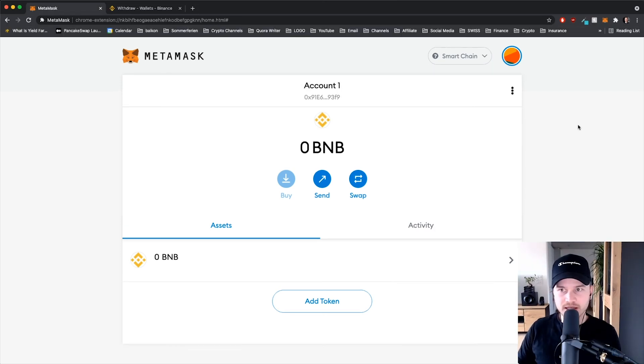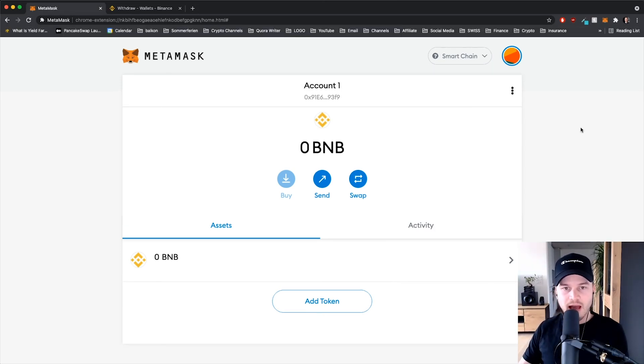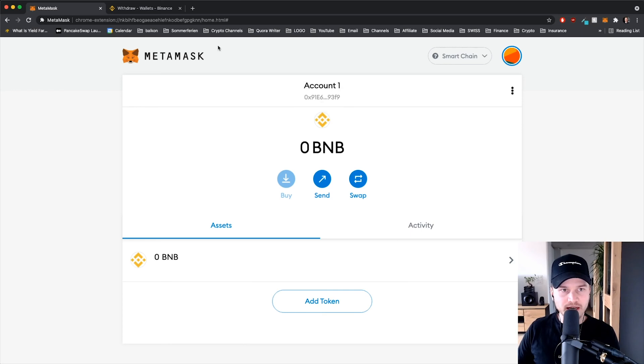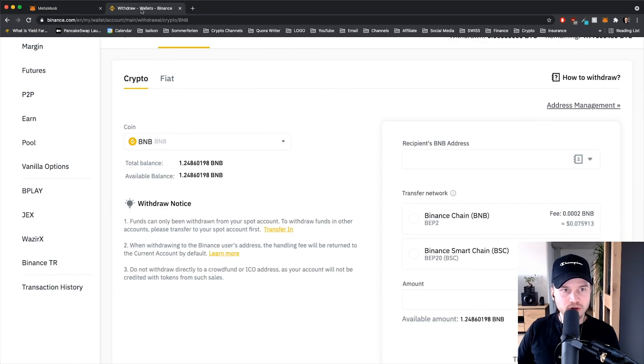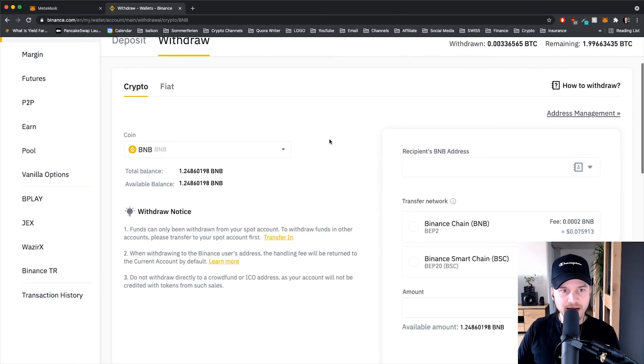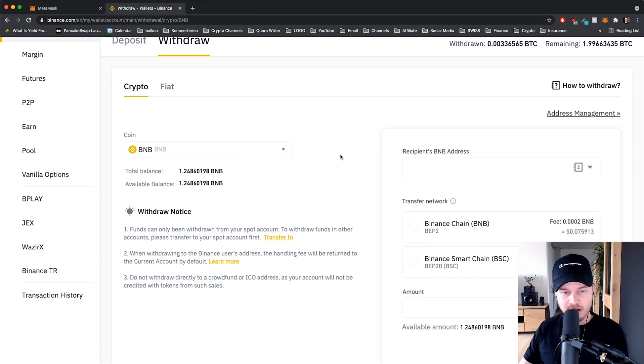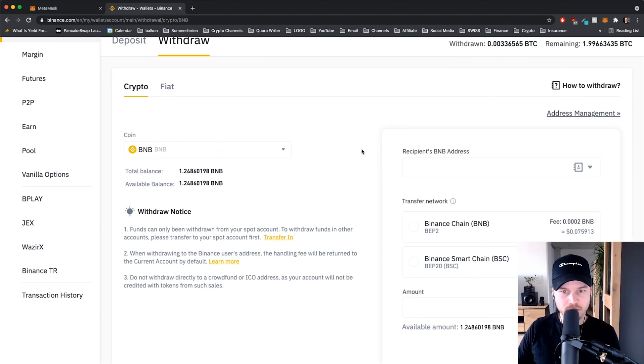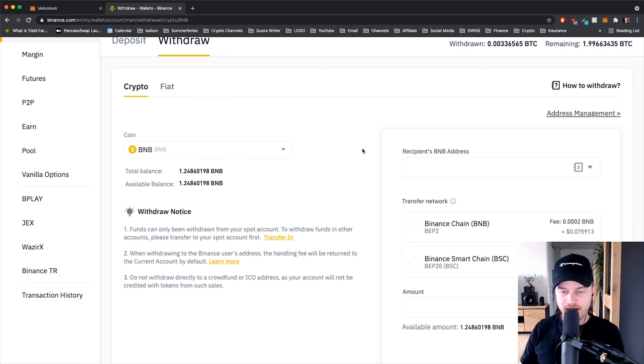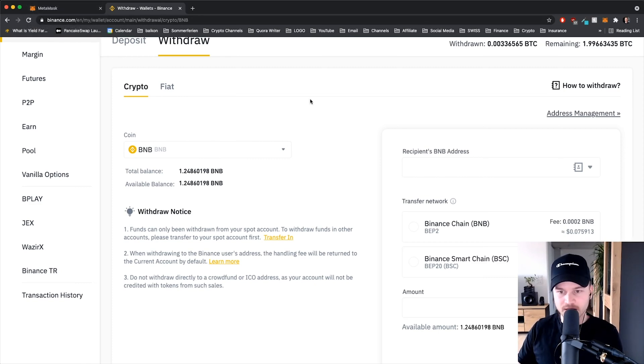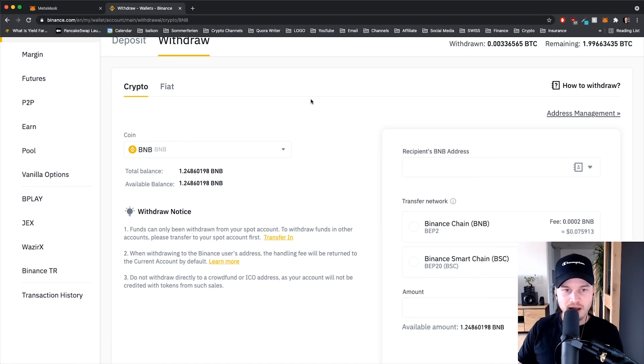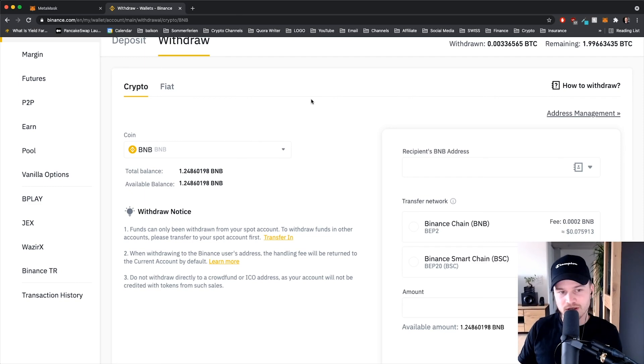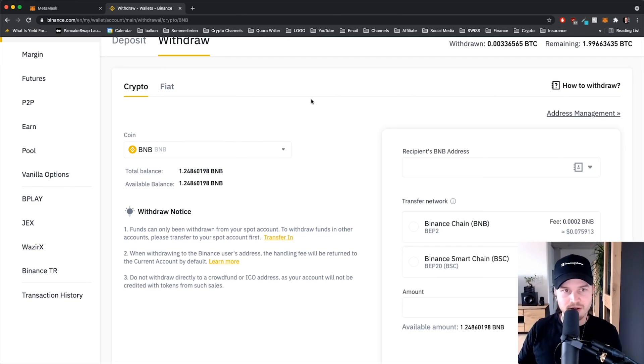So now that my MetaMask wallet is connected to the Binance Smart Chain, I can fund my wallet with some BNB tokens, some Binance coins. In order to do that, I'm gonna head over to binance.com where I have some Binance coins lying around, and I'm gonna make sure to actually select Binance coin. That's very important. I've read from some people that have sent Ethereum to their MetaMask address when it was connected to the Binance Smart Chain and then they lost all of their Ethereum. So make sure you are focused and you send the correct coins to the correct addresses.